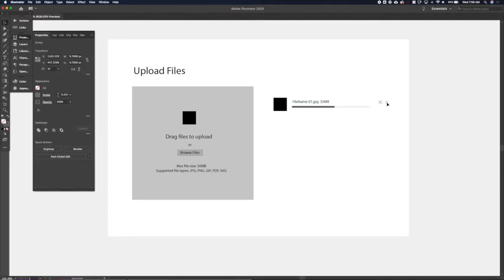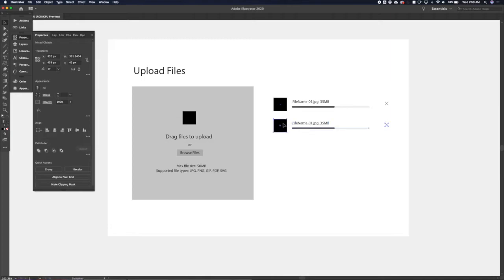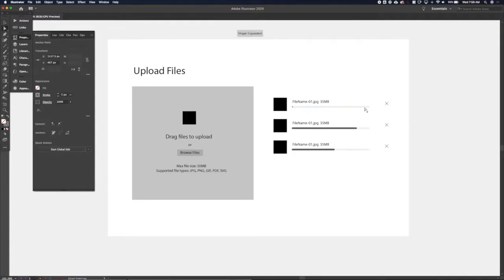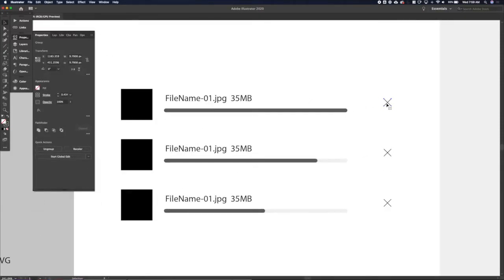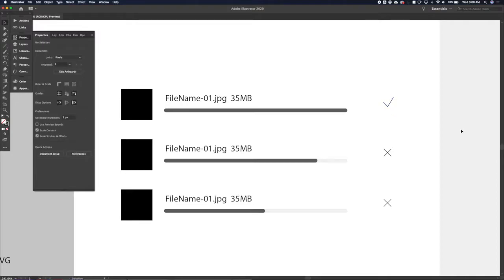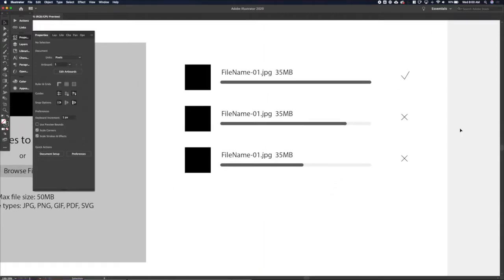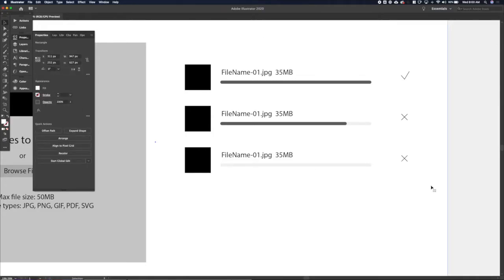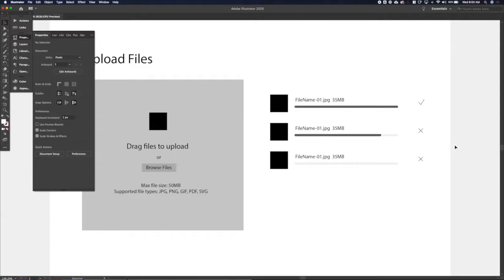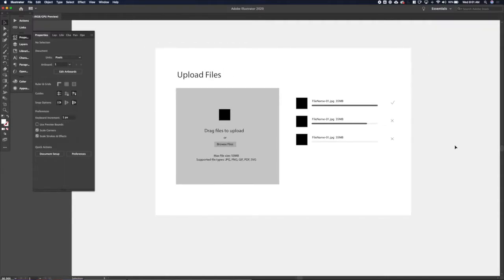We'll add a second file entry to show this is a list where you can upload multiple files at once, and show different progress states. One entry will show as completely uploaded — and if it's already uploaded you don't need the X because you can't cancel a completed upload, so we'll turn that into a check mark to indicate success. Let's show three different states: successful, in-progress, and failed upload.